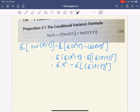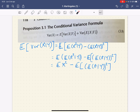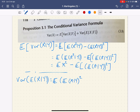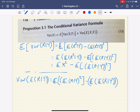So this is just the expectation of X squared minus the expectation of the square of this conditional expectation. Now recall that this expectation can be thought of as a random variable, so this makes absolutely good sense. We're going to take this part and write it as the variance of the expectation of X given Y, minus the expectation of the expectation of X given Y, squared.